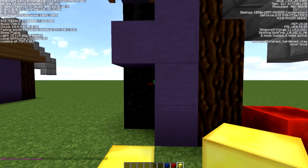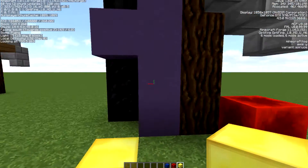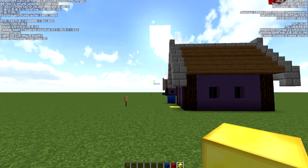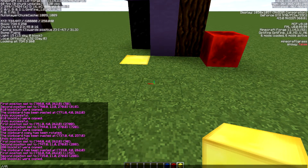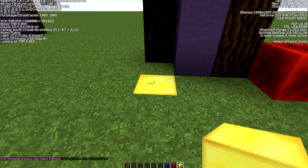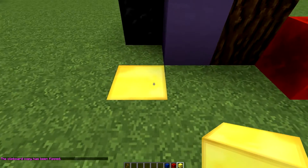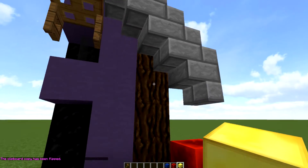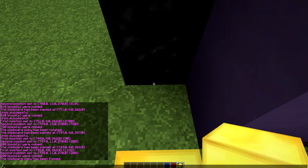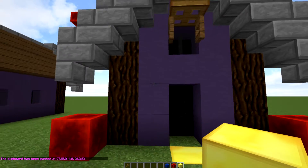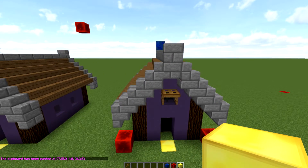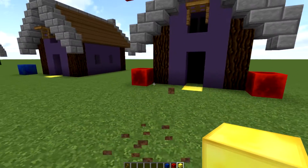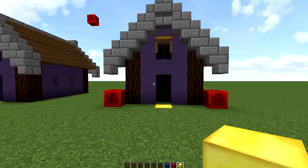We need to pull up our coordinates to find out which direction we're flipping. We're facing east, so we do //flip east, and now our clipboard is flipped east. When we do //paste on the gold block, it pastes everything from this side onto that side. This can be used in many ways — I really use it when I want to mirror one side to the other quickly.